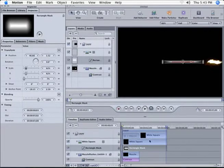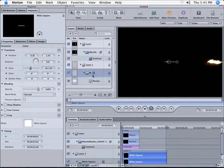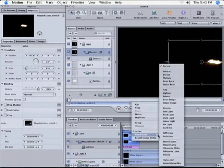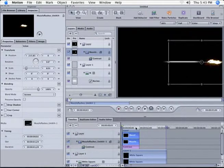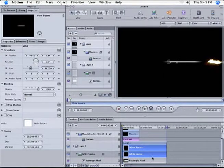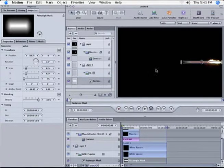So now you're going to go to the muzzle flash — first on the layers panel, move the white square under the muzzle flash. Then on the muzzle flash, right-click and go to the blend mode and click Screen. Now take the rectangle mask and put it right over it — or under it — just so it's kind of in it, right on that frame.